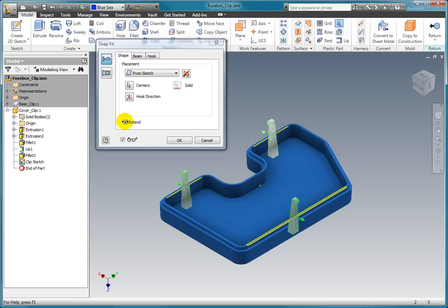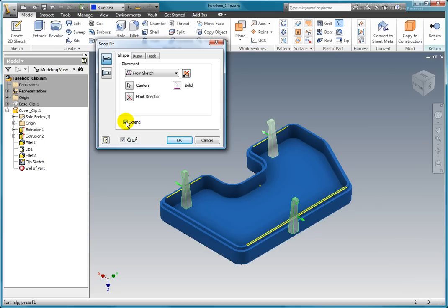Selecting the extend checkbox will automatically adjust the length of the hook as needed. Let's view the effect of the extend option.